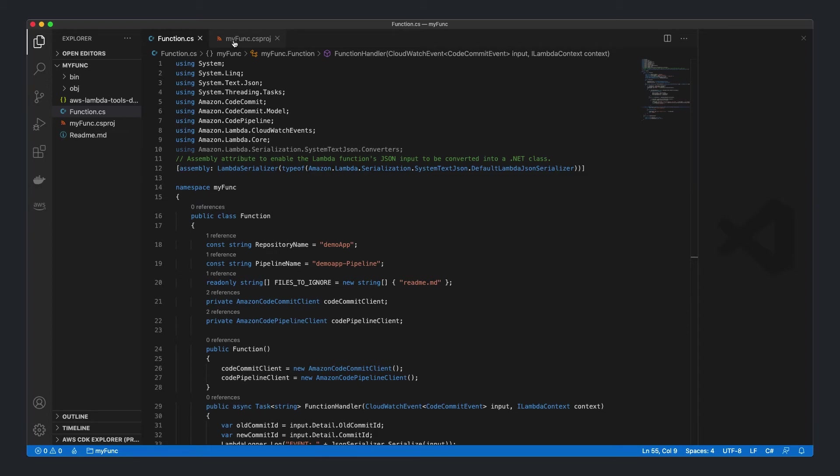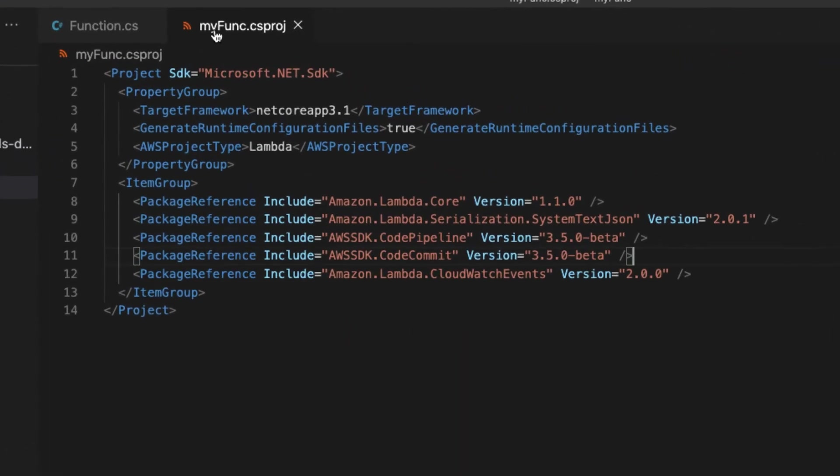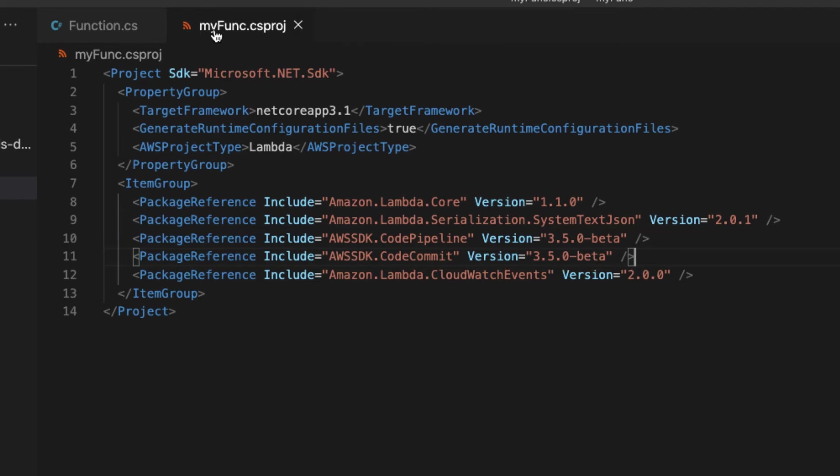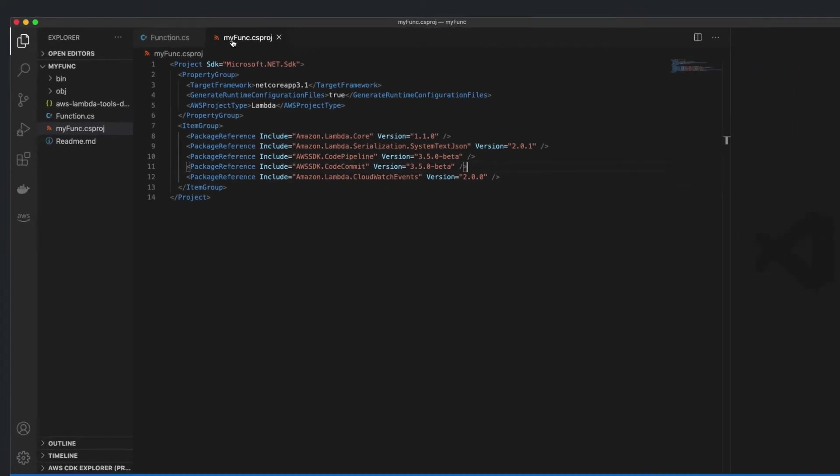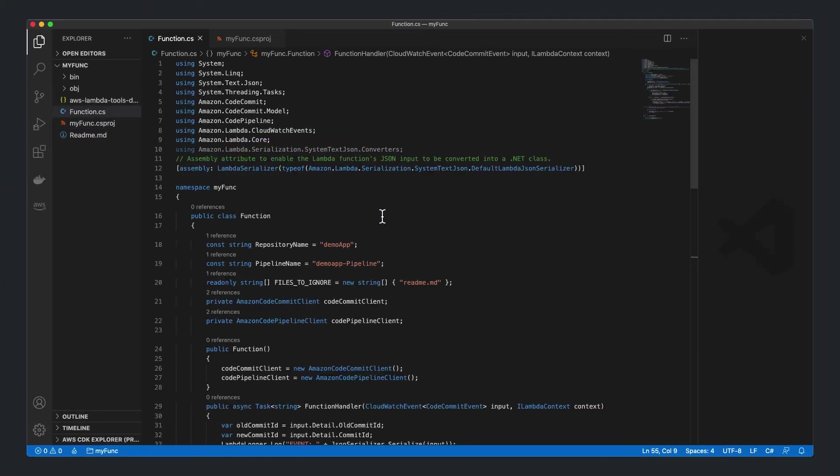The first thing this .NET Core function will need is the NuGet packages for CodePipeline and CodeCommit. We can add these packages in the .csproj file of our Lambda .NET Core function. Back in our function, let's take a look at the code to create our custom logic.